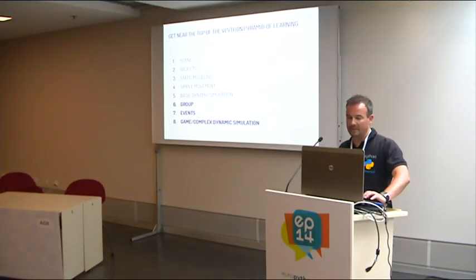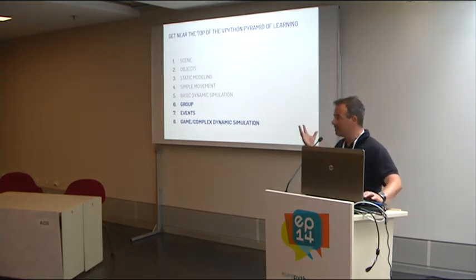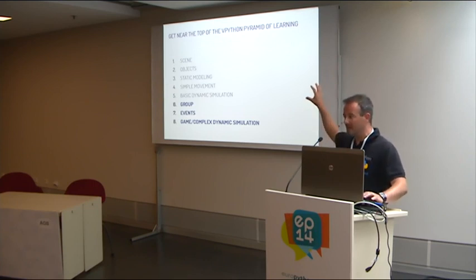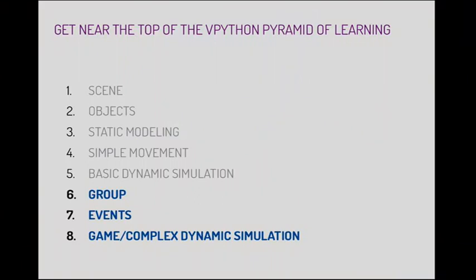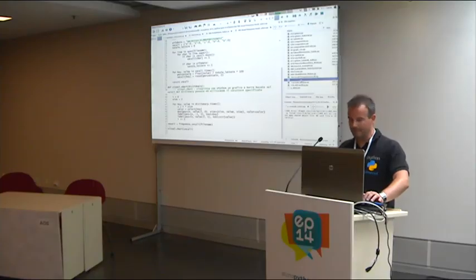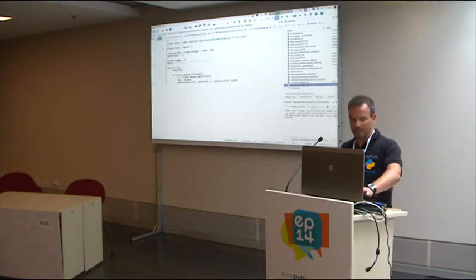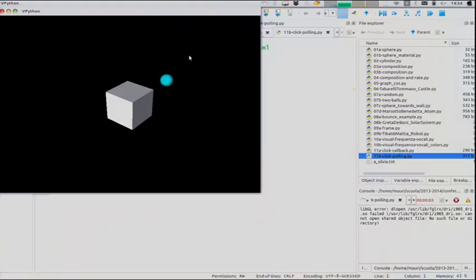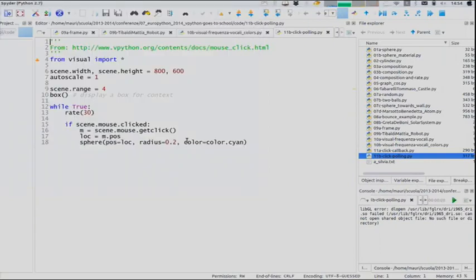For the future of Python in school: only one student of mine can do the animation we saw before using groups and frames. I wanted to get to events. Here's the last example: I have a box, and when I click, I create a sphere with just these lines of code. It's very easy to write and understand.